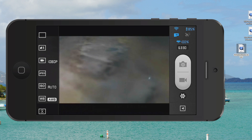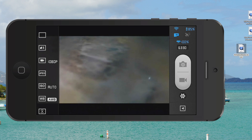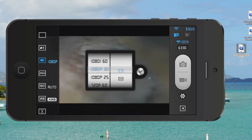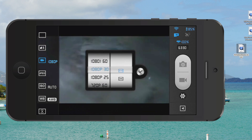Currently where it has the video camera icon it says 1080p. If you just click that icon it'll bring up a list of options that you can scroll through.